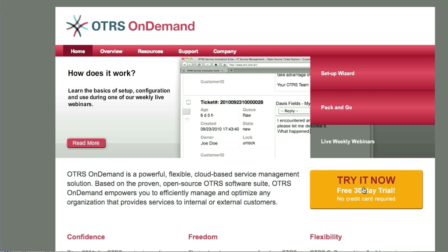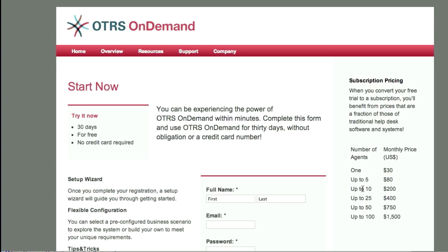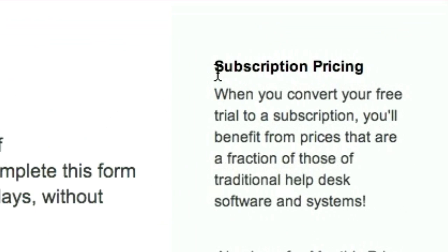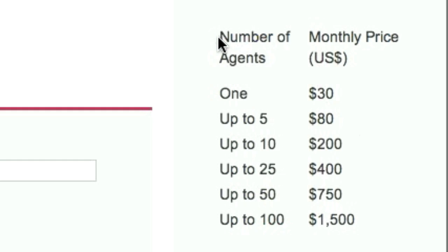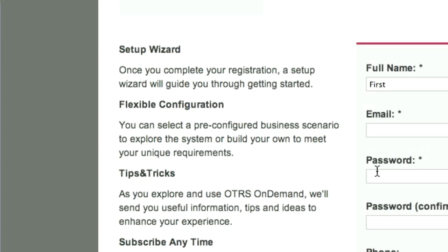Getting to the registration page, we see that there's a lot of information here. There's information about subscription pricing — what you can expect when you convert your free trial to a subscription — how many agents are required and how much that costs, and also information about the setup wizard and other first steps.